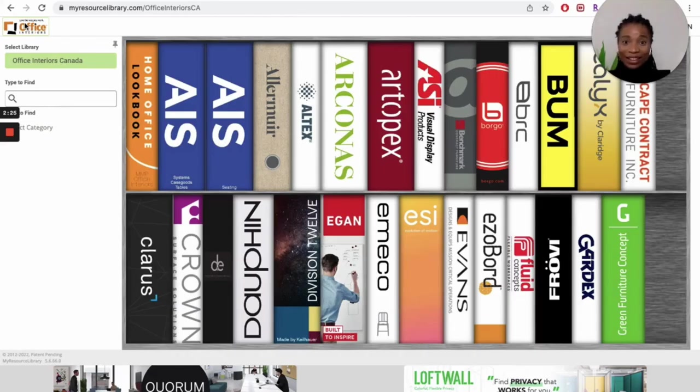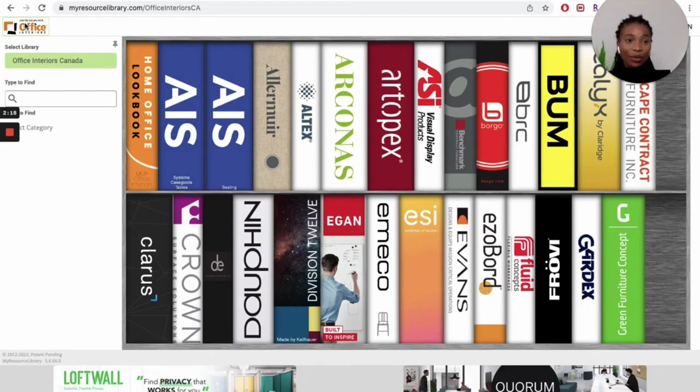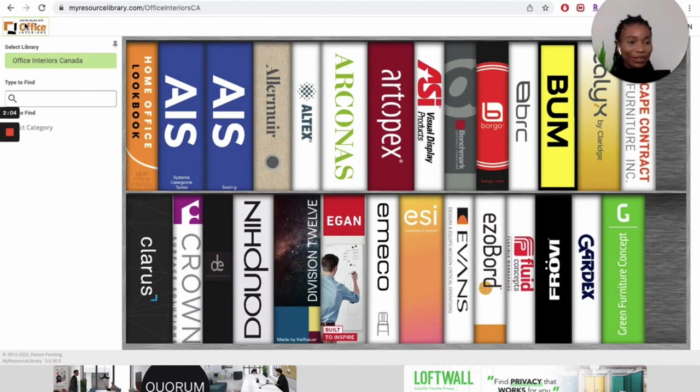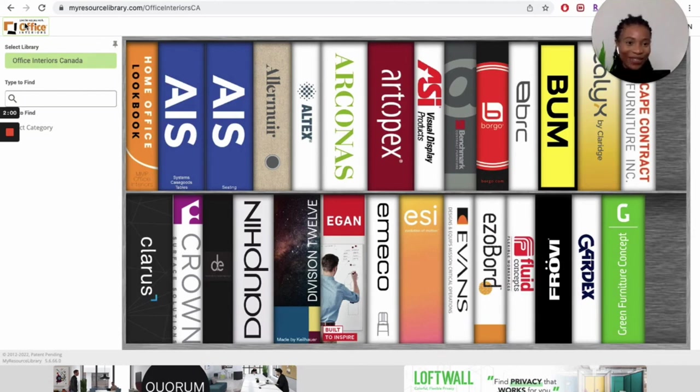By doing this, we can help you order the products that you like, and you can get it in no time. Those are the quick and easy steps to navigating the Office Interiors resource library. Thank you so much for watching this video, and happy browsing. Hopefully we get to hear from you. Bye.